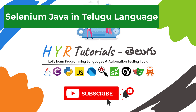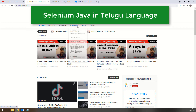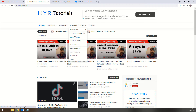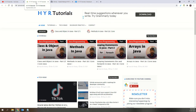In the Selenium Java series, every video will include practical exercises. We will use a practice website for hands-on work. The practice website link will be provided in the description box. There is a Selenium practice website with many links — when you click them, you will navigate through various scenarios.